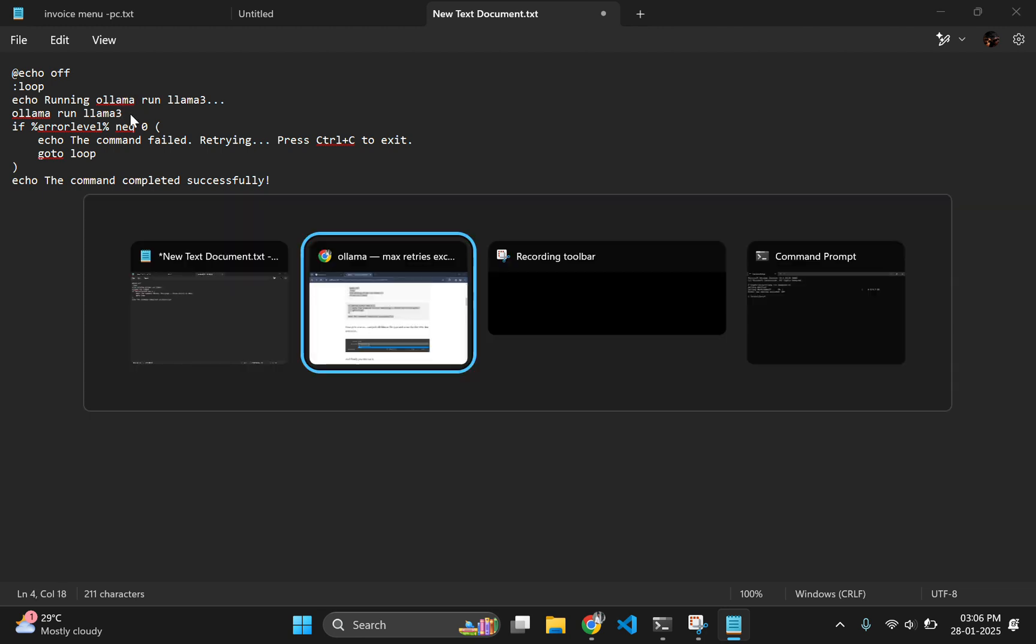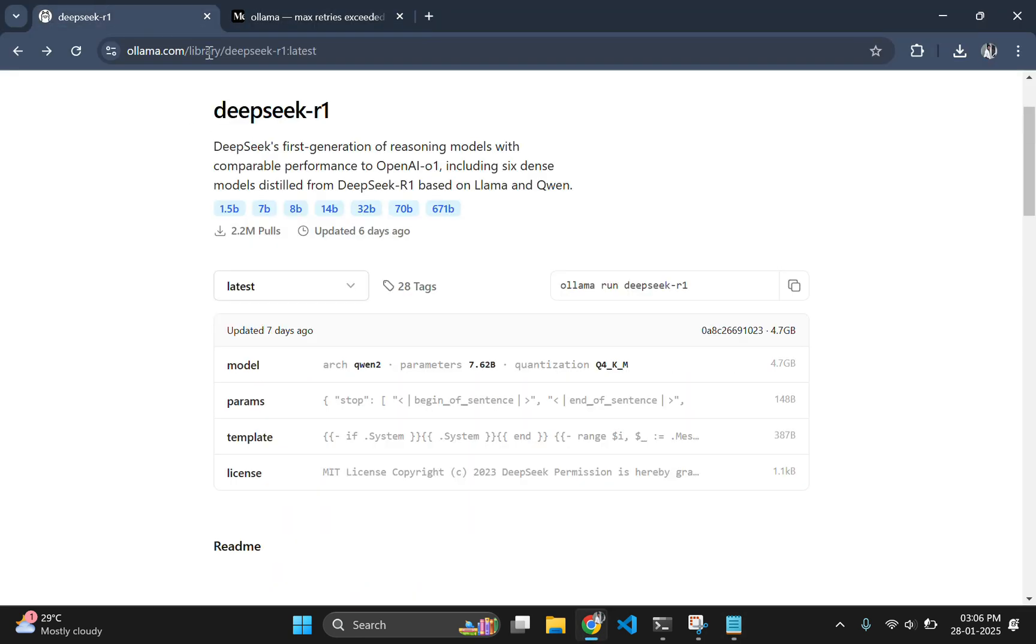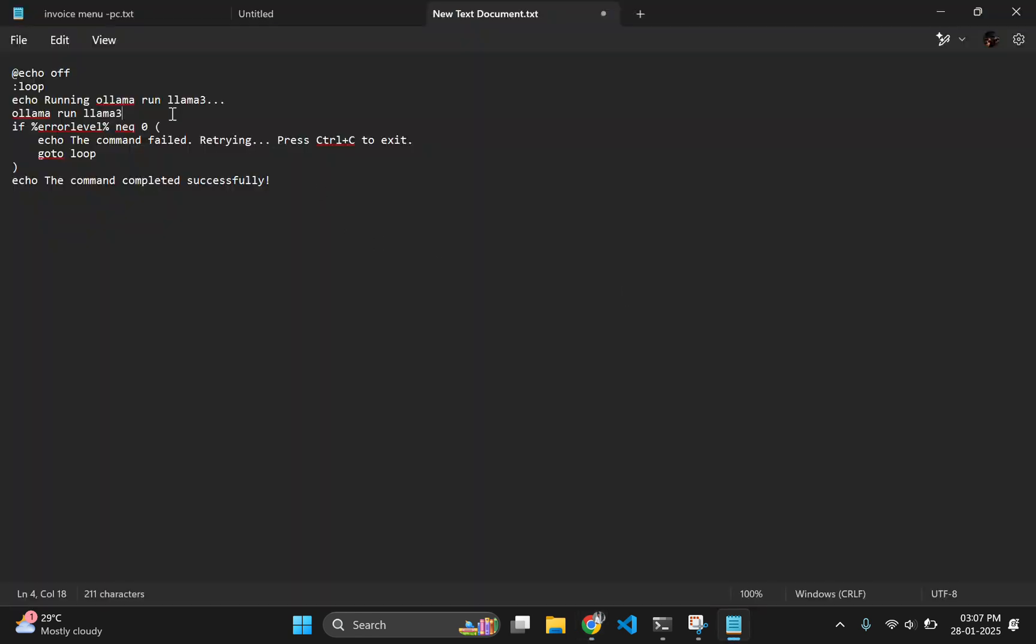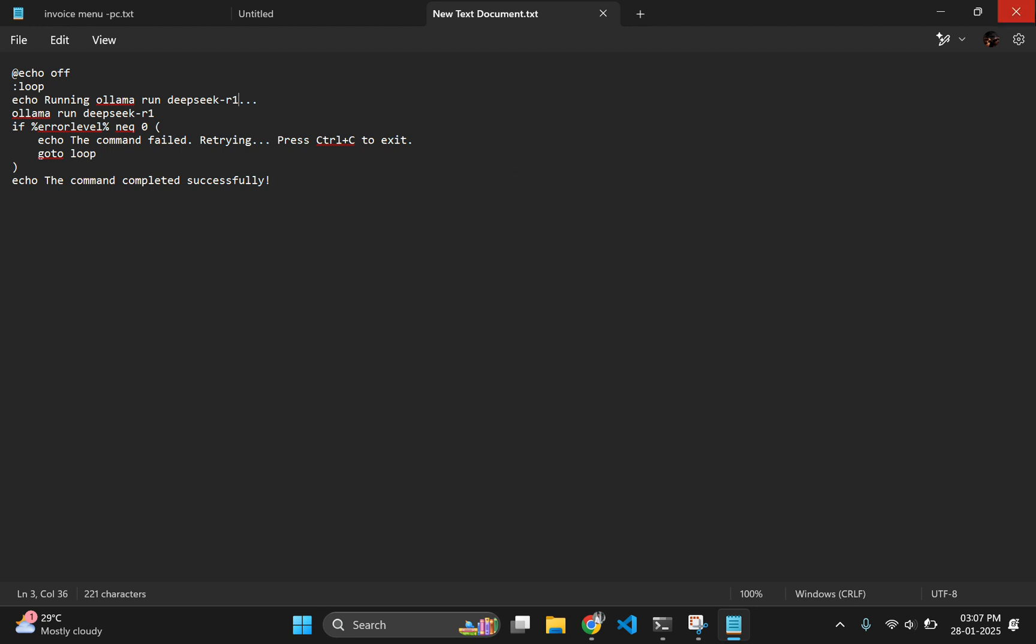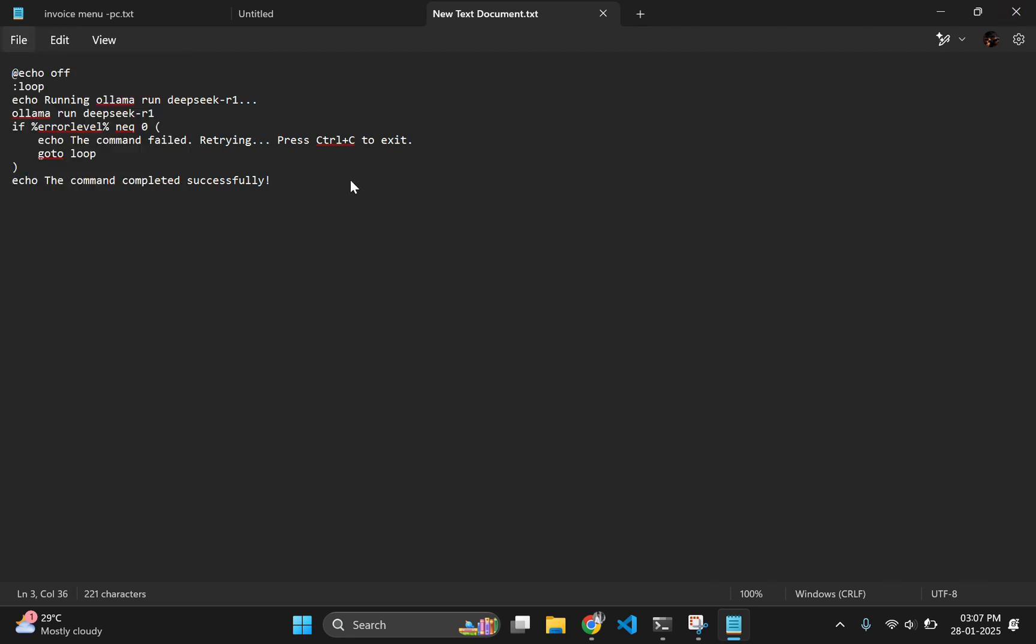Before saving, change all the llama3 to DeepSeek R1. Now, save the file as a batch file and run it by just double clicking on it.